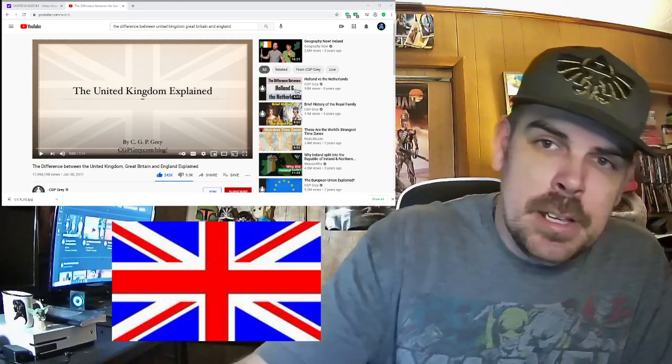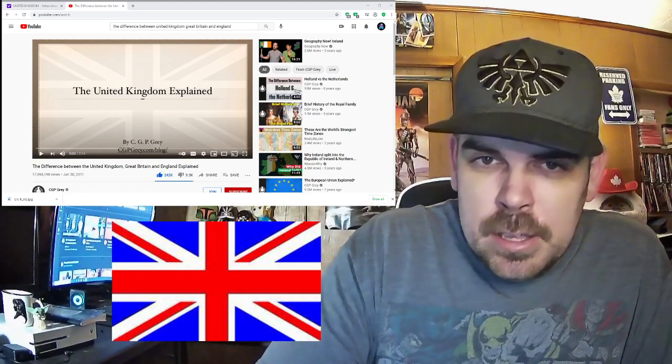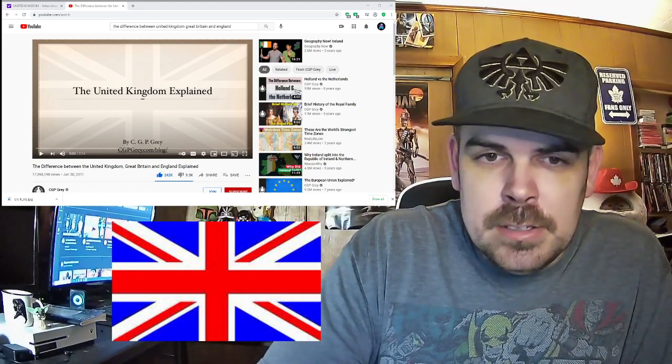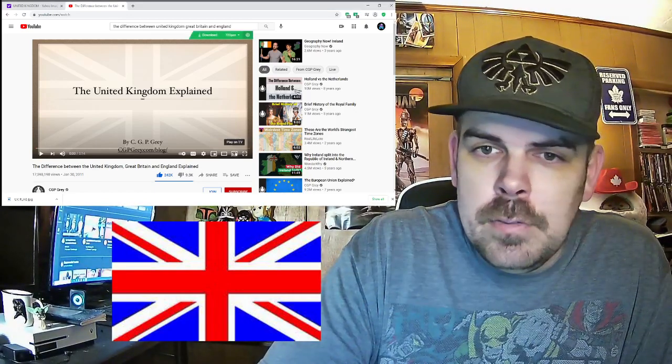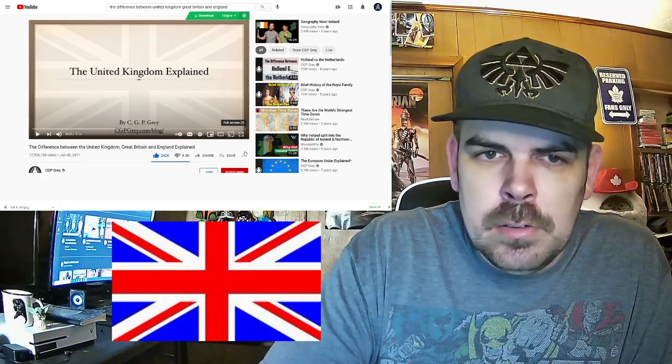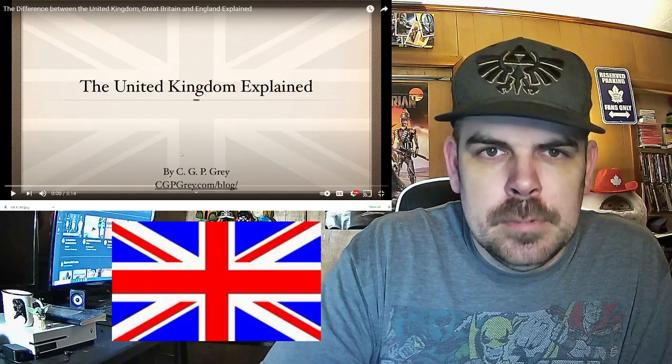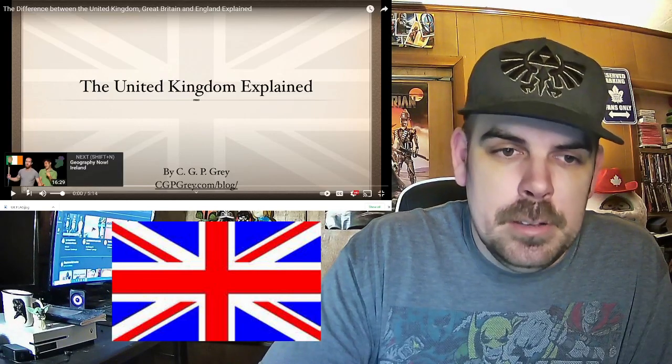Before we do, please hit the like and subscribe, and let's get to the video — the United Kingdom explained. Alright.